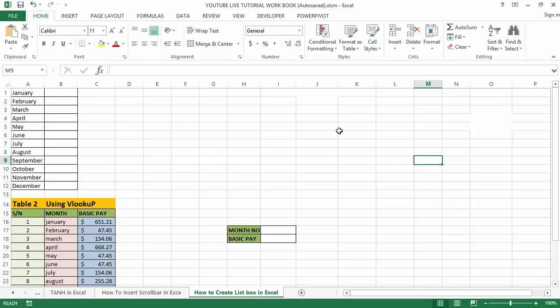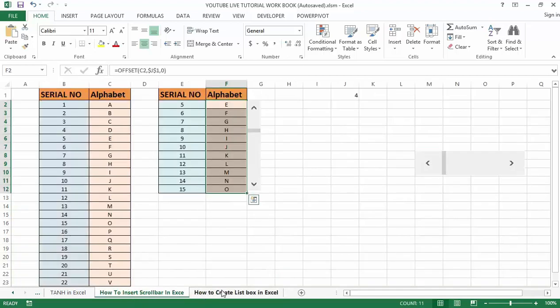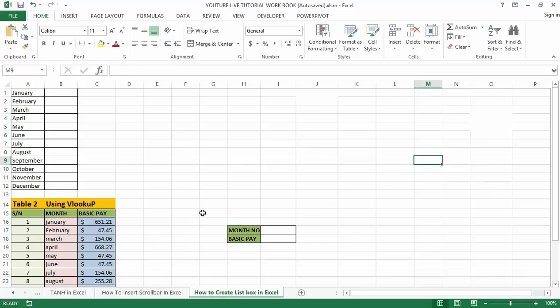Hello there guys and welcome to my YouTube channel. In my last video tutorial, I talked about how to insert a scrollbar in Excel. In today's video tutorial, I'm going to teach you how to create a list box in Excel and how to use a list box in Excel.